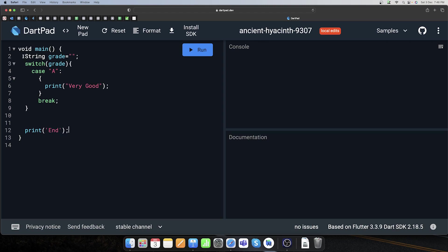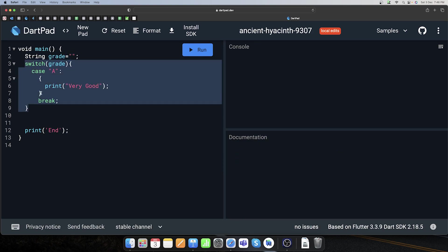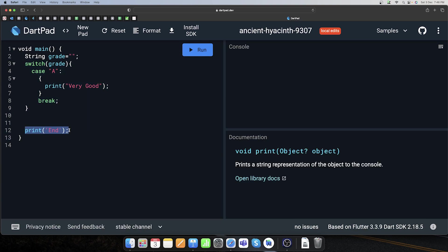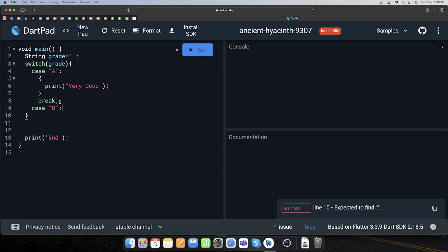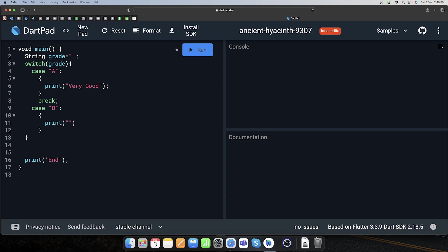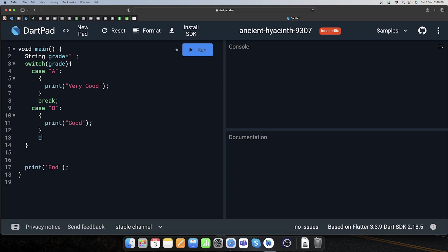Coding ka flow up to down hi hota hai — pehle upar wala chalega. Agar break kiya toh yahan se loop bahar nikal ke neeche ka code execute karega. Agar case break nahi hota toh hum doosra case supply karenge. Case B mein check karenge kya grade ki value 'B' ke barabar hai — colon lagake curly braces mein code execute karenge: 'good'. Same break keyword use karenge.